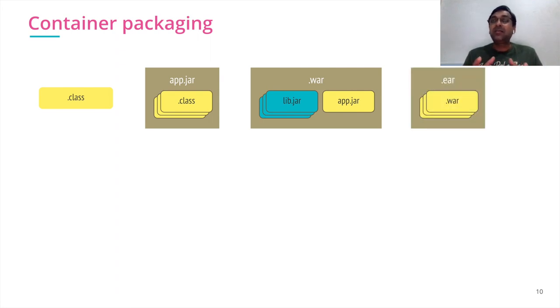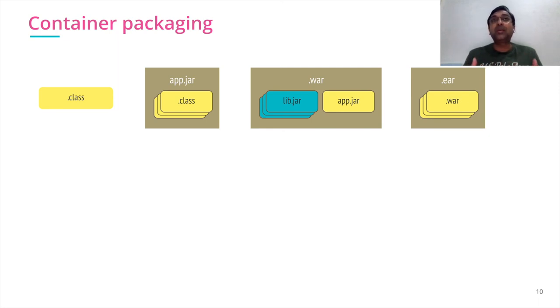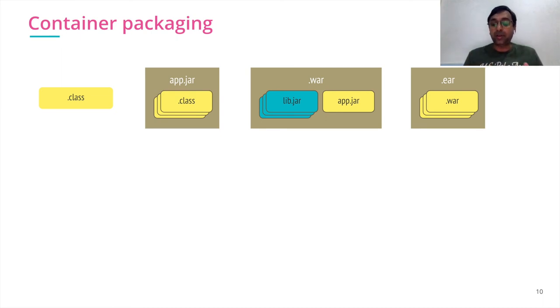Then came the war file, which is web archive, which is a combination of all the dependent jar files and my application jar files combined together. Then came the EAR file, which is enterprise archive. When I want to deploy multiple web applications together, I can put them into one EAR and deploy.